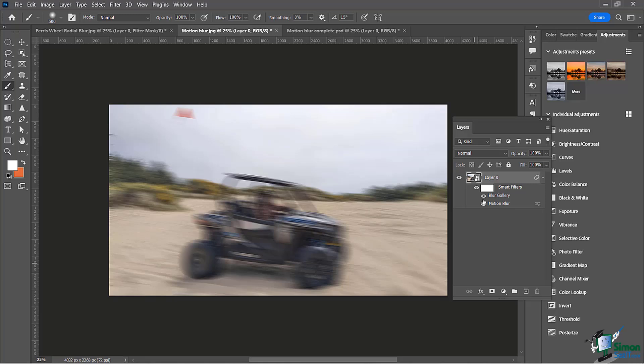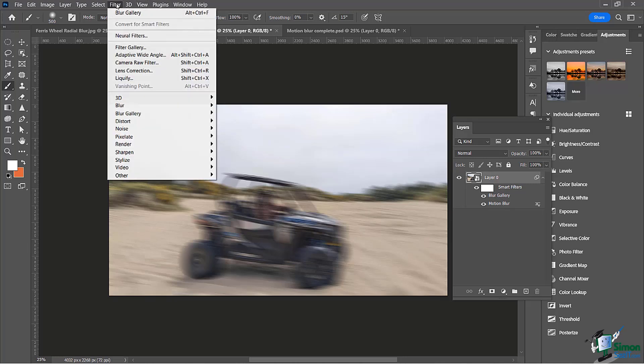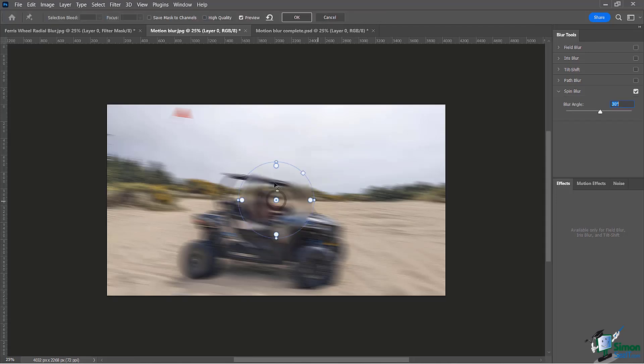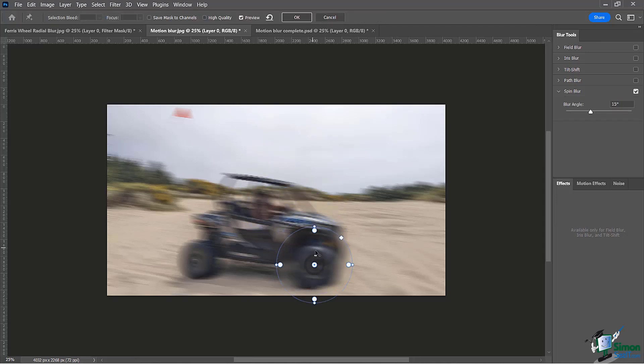To do the second tire, I need to do another one. Let's go back to Filter, go to my blur gallery, and then spin blur. There's my friend. I'll bring him back inside here.